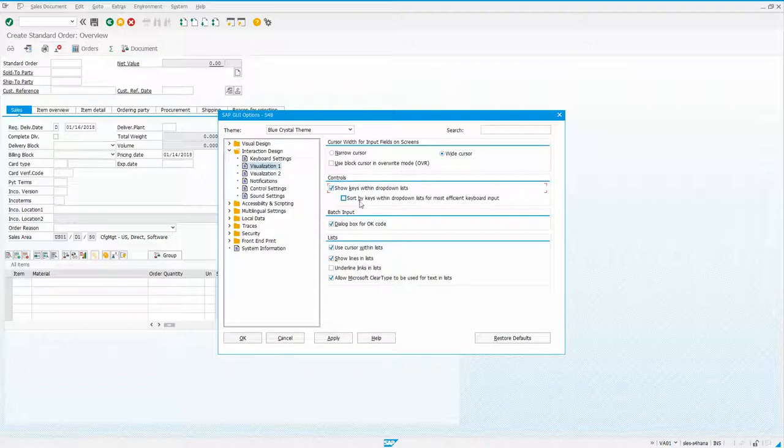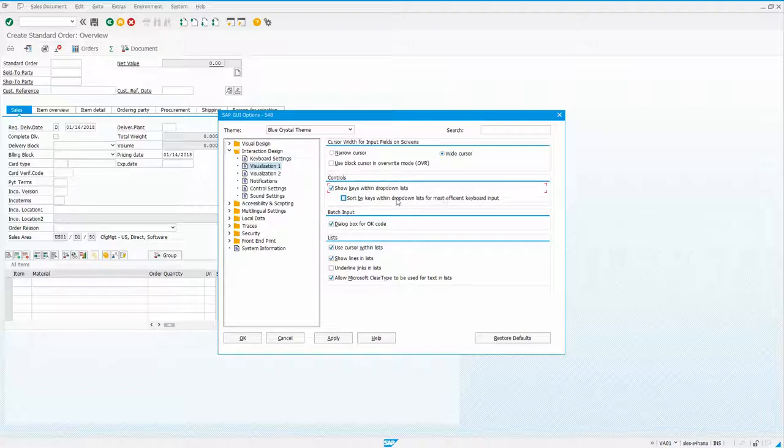Then you've also got an option of do you want to sort the keys in the drop-down list. So we'll go ahead and turn that on as well.